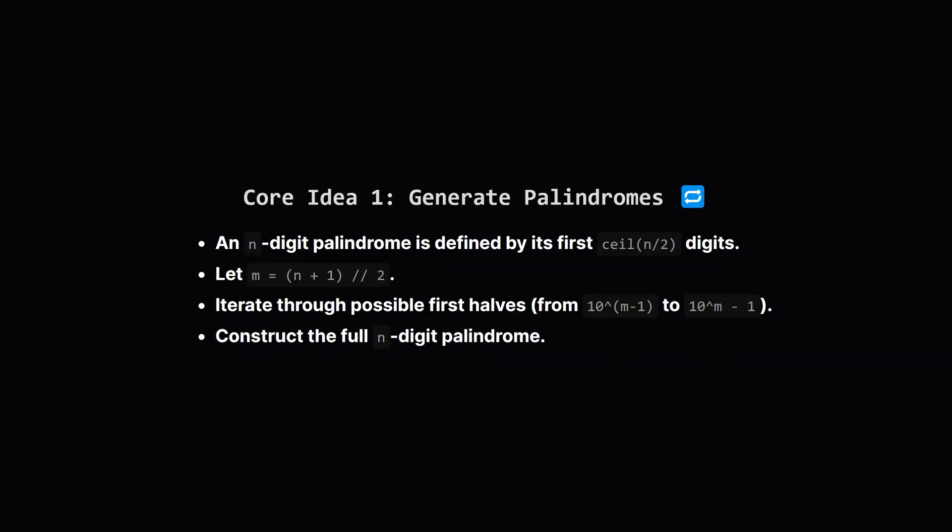Okay, how do we find these numbers? Instead of checking every single n-digit number, let's work backwards. Let's first find all the possible targets: the n-digit k-palindromic numbers. How do we generate palindromes efficiently? Well, a palindrome is symmetric, right?